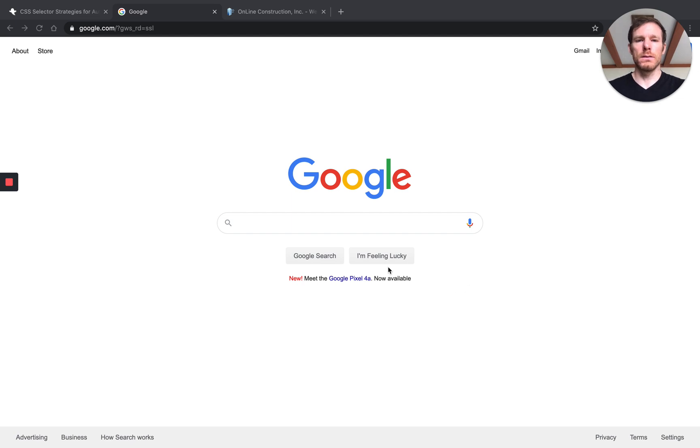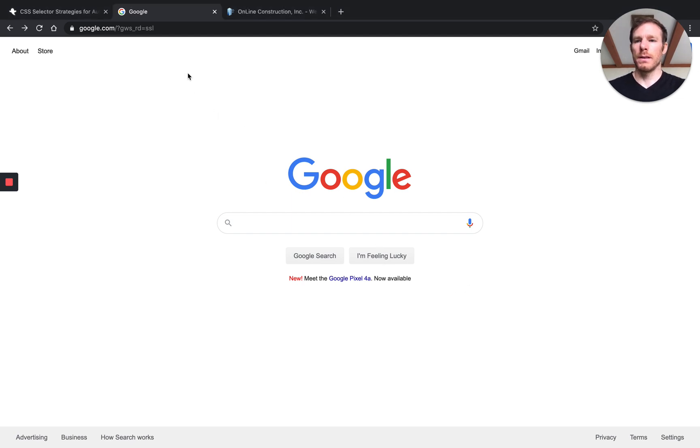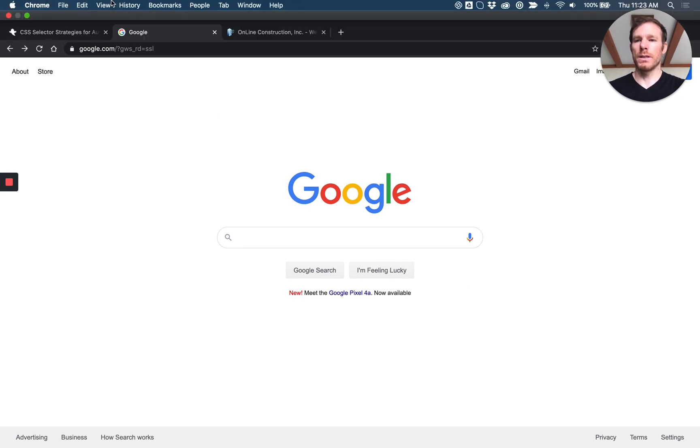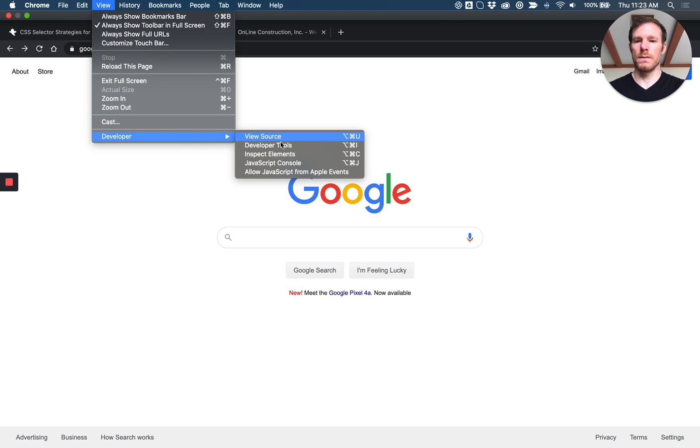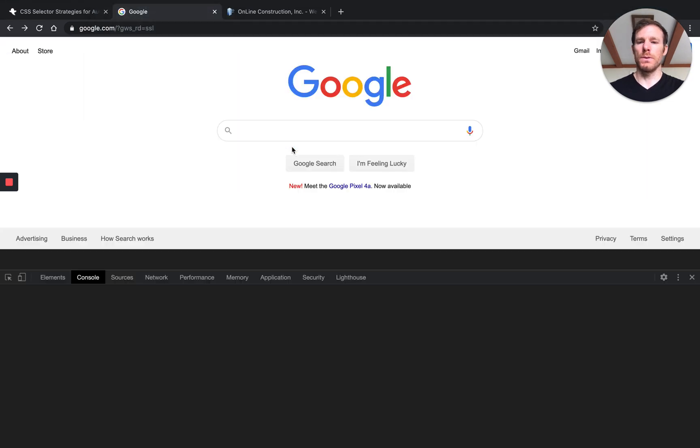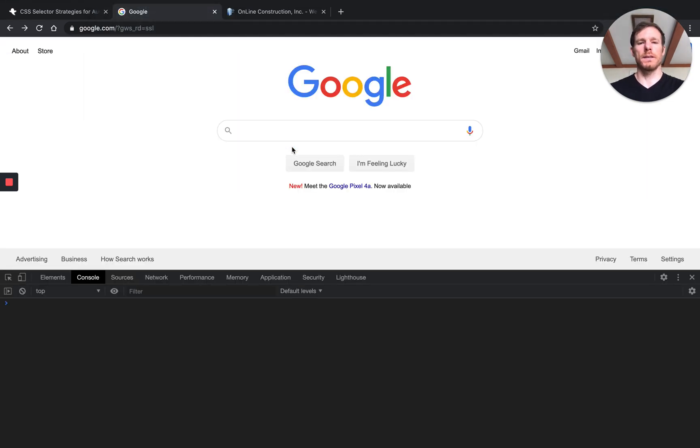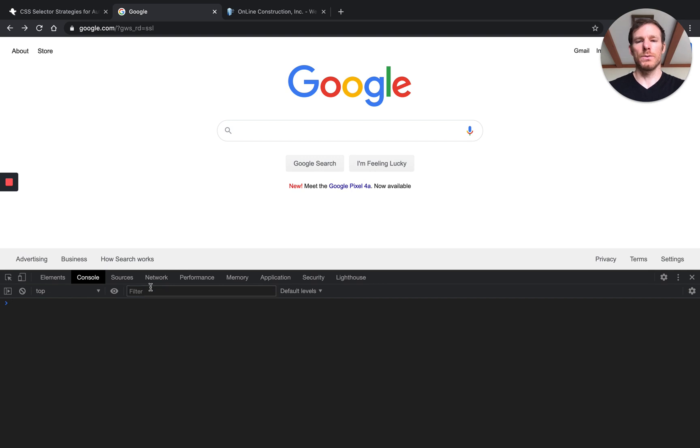So I've got Google open here, and just to recap a little bit, we're generally going to be working in our dev tools in our browser. So I'm going to go to view, developer, dev tools, and as I mentioned last video, this is a tool set that's available in most browsers.